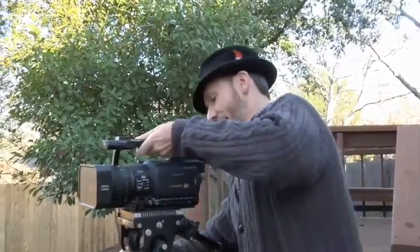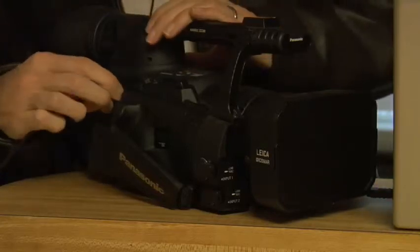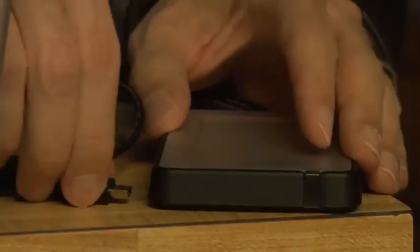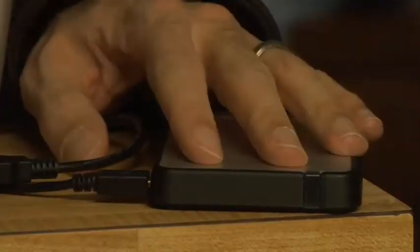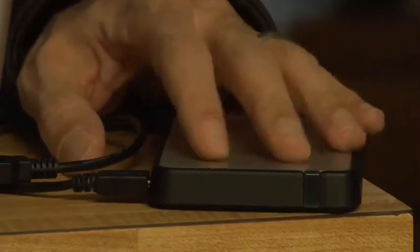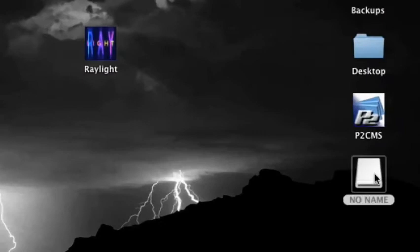Hand your camera off to your trusty assistant cameraman and have him take it to your laptop or desktop computer. Connect your HVX200 through Firewire or USB to your Mac laptop. Also, connect an external hard drive to your Mac laptop. Now you can transfer your movie files into your laptop and back them up to your hard drive. The P2 card from your camera will appear as a new drive on your desktop.